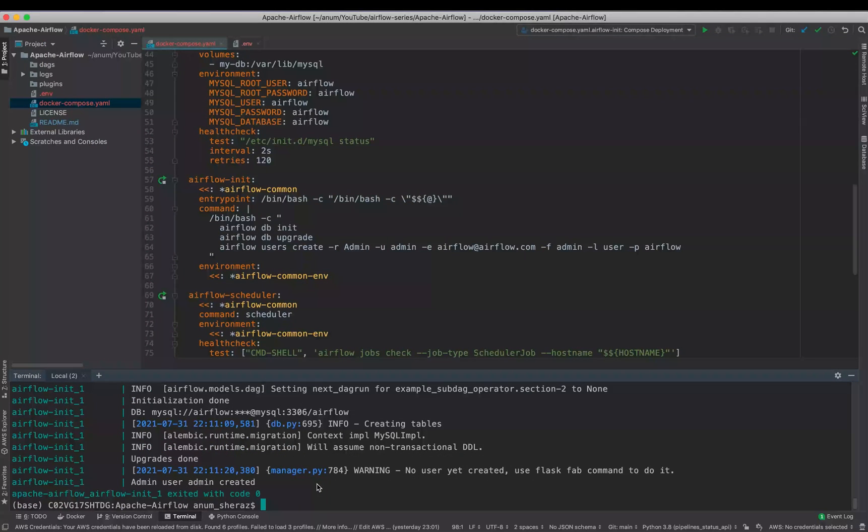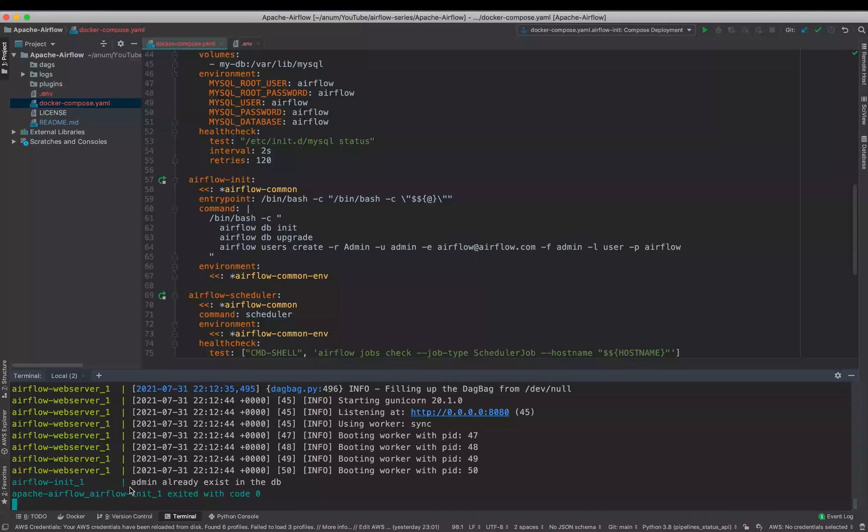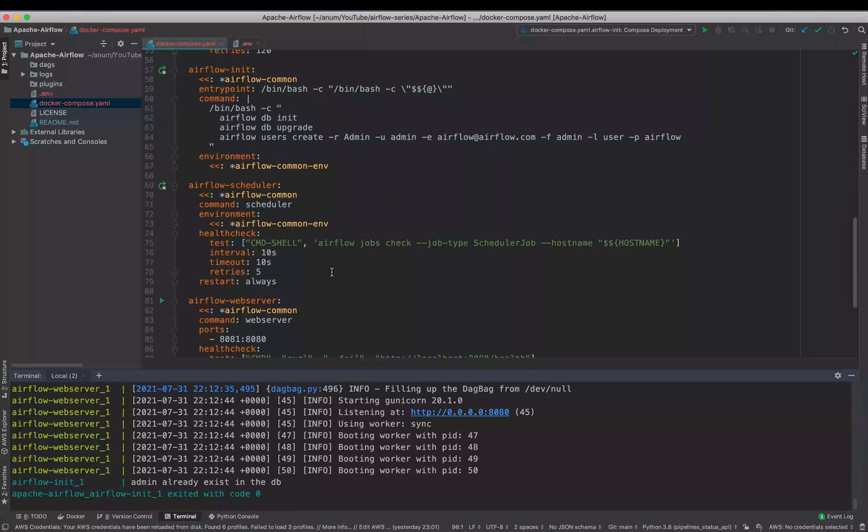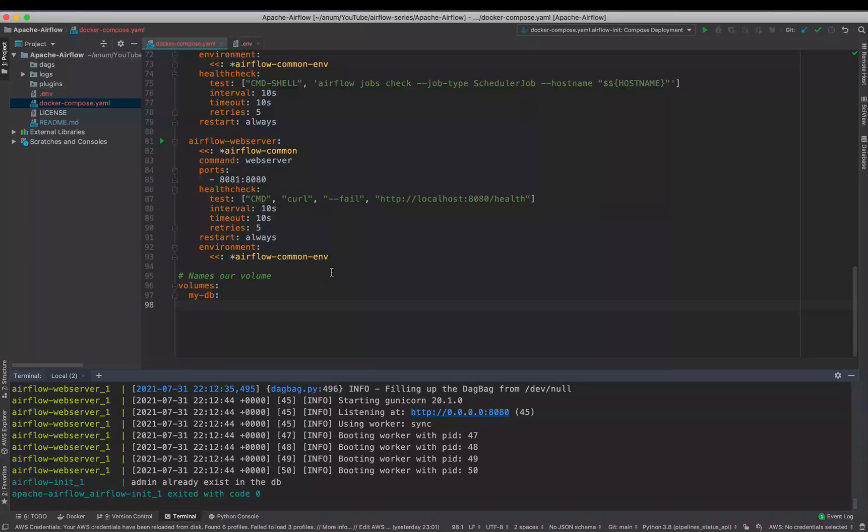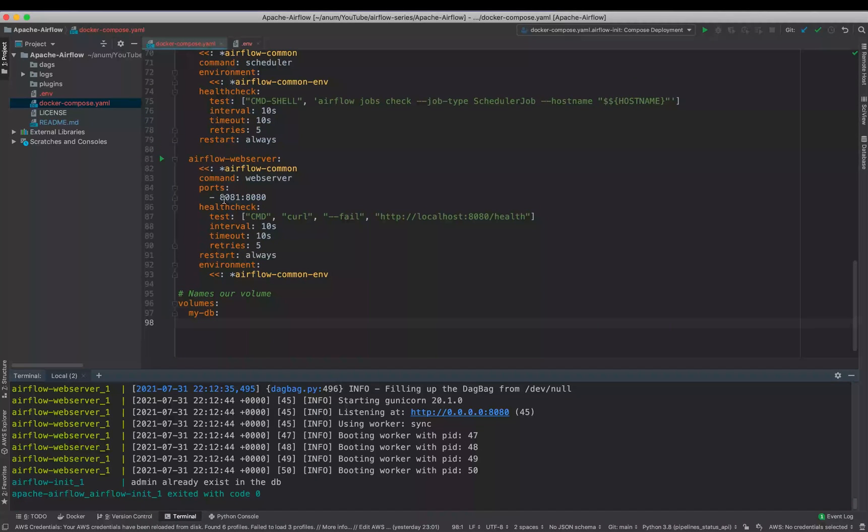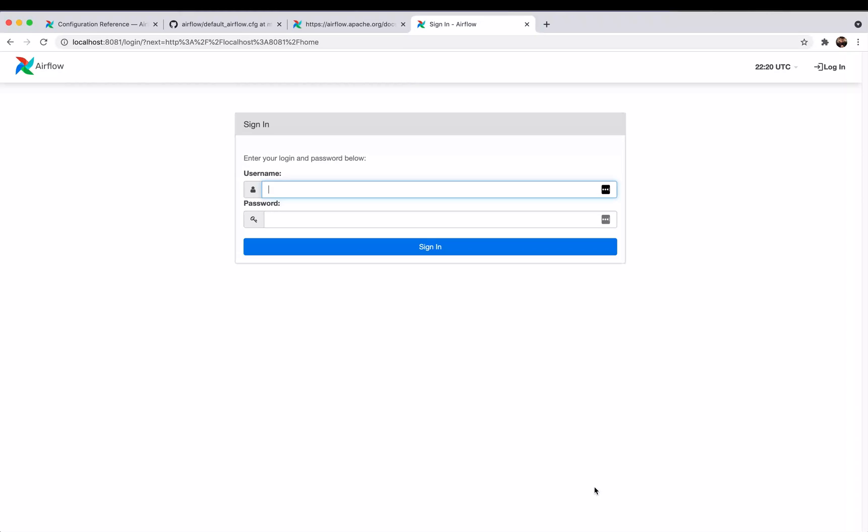So we are now ready to spin up the Airflow Scheduler and the web server. So now let us spin up all of the components of Docker Compose. So for that we are simply going to say docker-compose up. As you can see, Airflow init container says admin already exists in the database. It looks like everything is up and running now. So let us go to the browser and view our Airflow web server, which should be running on localhost 8081.